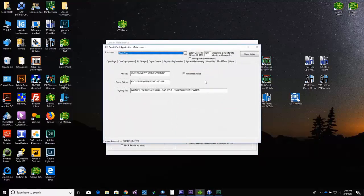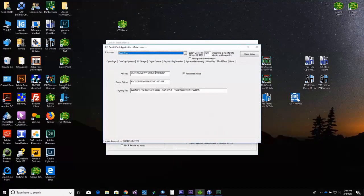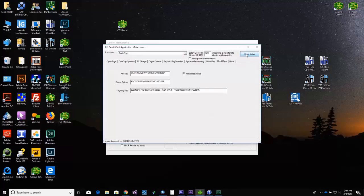After selecting Blockchip, enter the supplied API key, bearer token, and signing key, and select Save Setup. Then exit to the main menu.